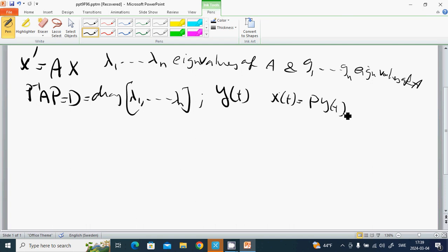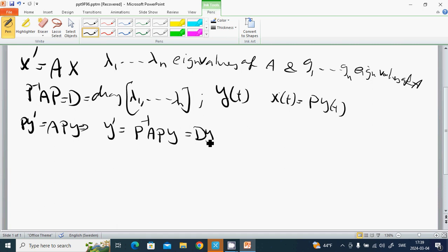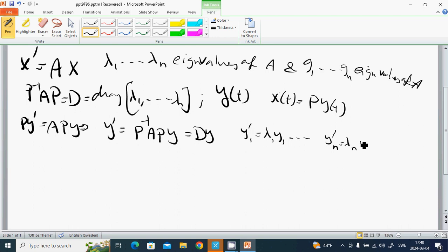Substituting in, we have P y prime equals A P y. Then y prime equals P inverse A P times y, which is D times y. So the system decouples: y prime 1 equals lambda 1 y1, and y prime n equals lambda n yn.